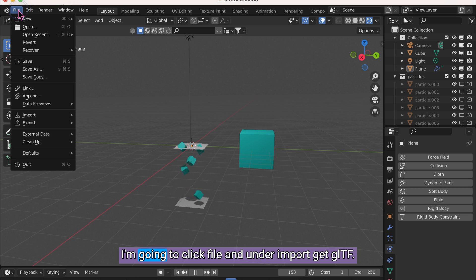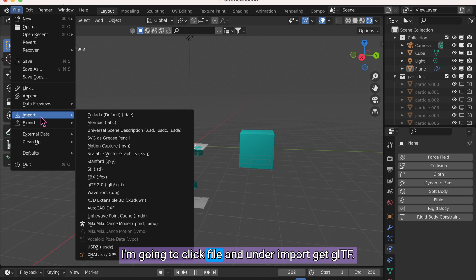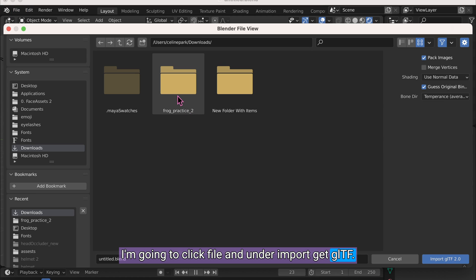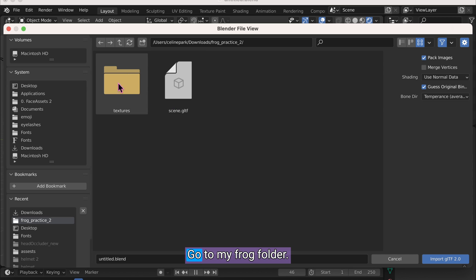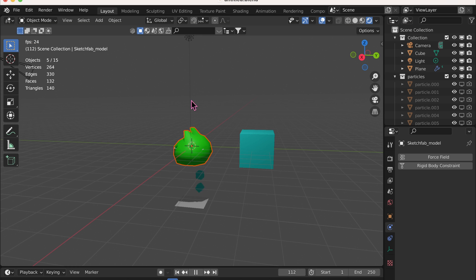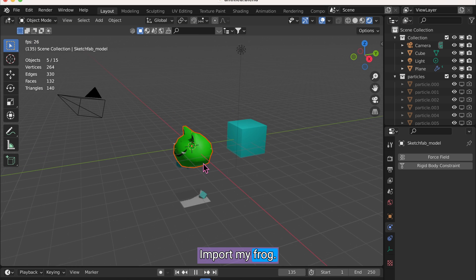I'm going to click File. And under Import, get GLTF. Go to my frog folder. Import my frog.